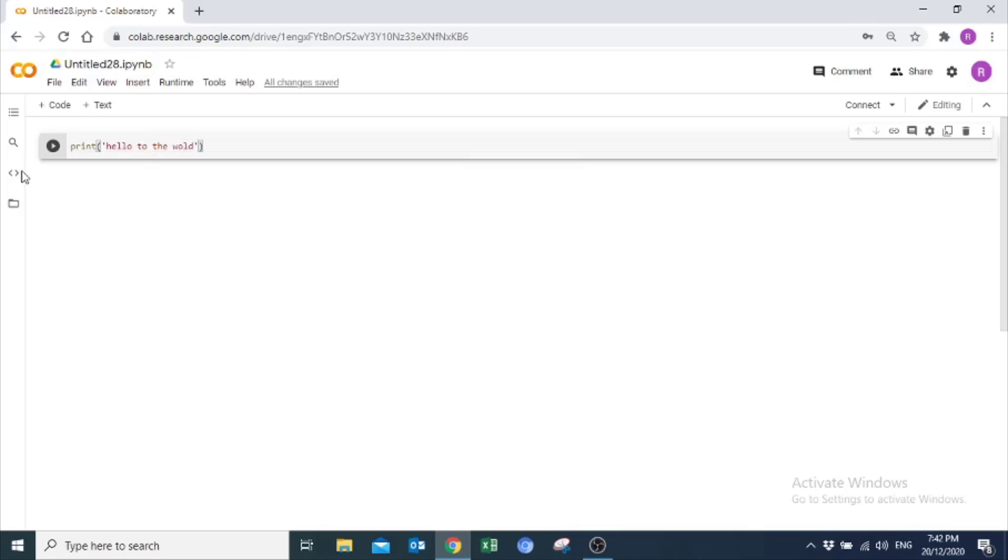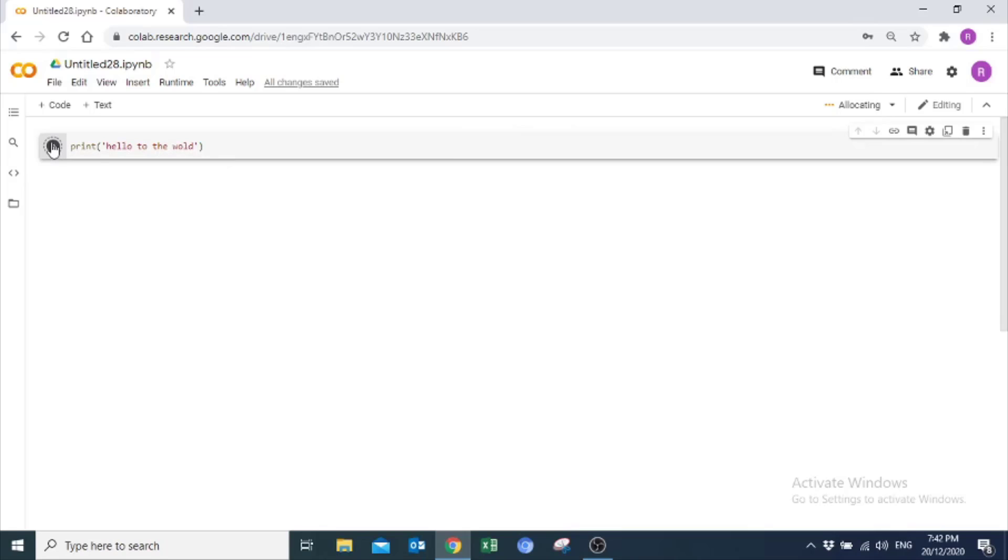You can run your code from here. It is connected. All changes made are saved automatically.